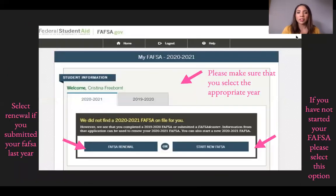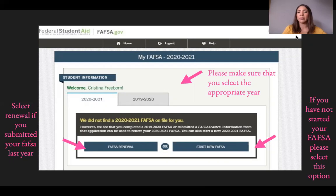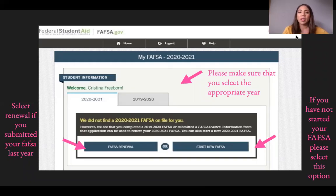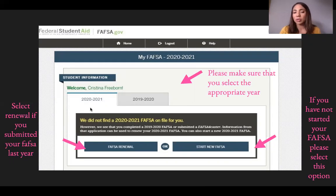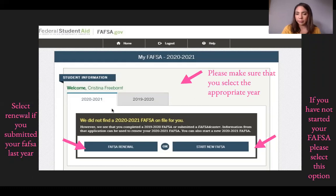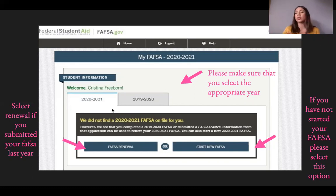Once you log in, you'll have two options: select Renewal if you submitted your FAFSA last year, or Start a New FAFSA if you created a profile but have never filled out a financial aid application. Make sure you're applying for the appropriate year — for example, 2020-2021 covers this past fall and spring.